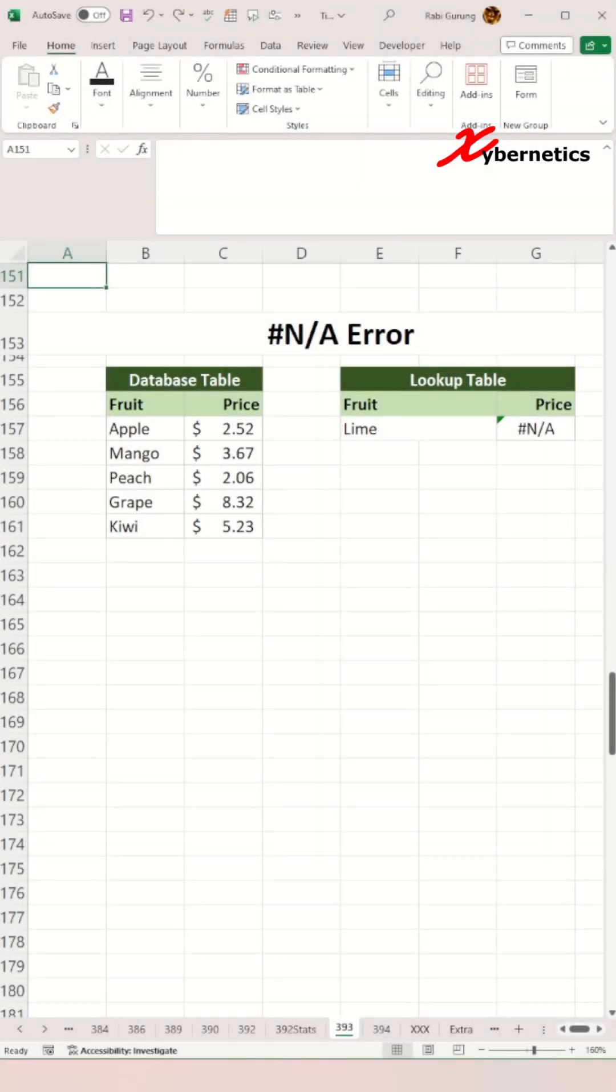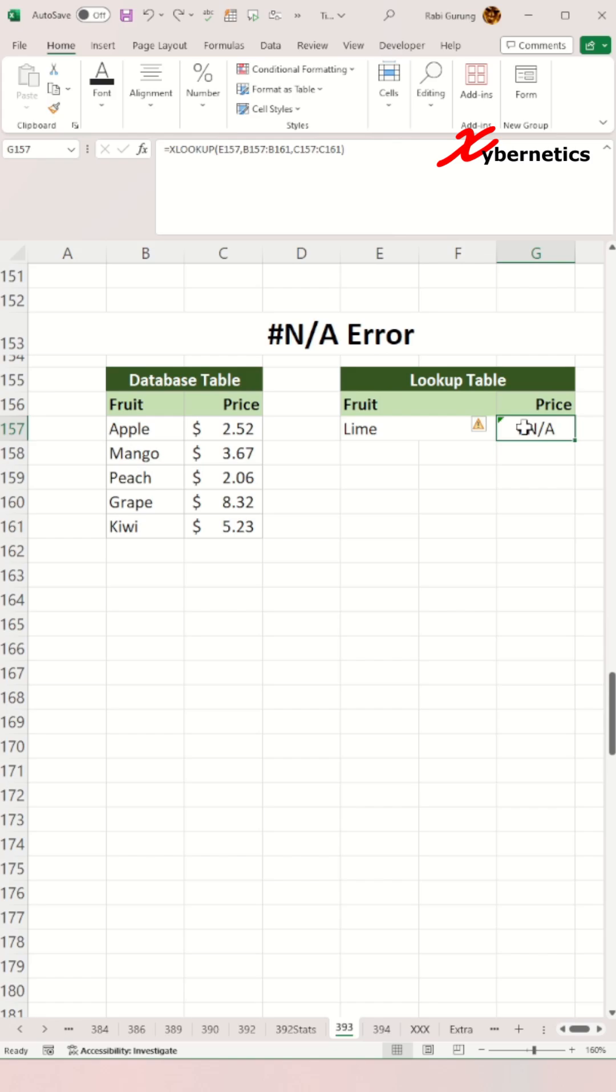Next is the #N/A error, which often occurs with functions like XLOOKUP, VLOOKUP, HLOOKUP, LOOKUP, or MATCH when they fail to find a specific value.